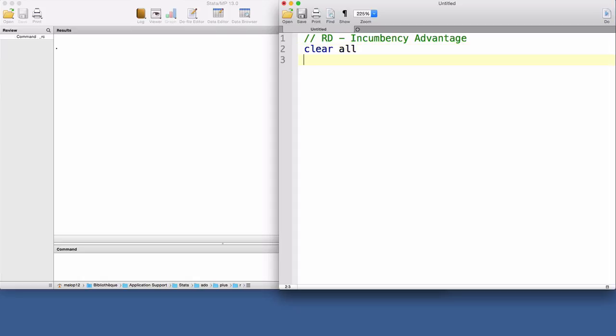As usual, I start my code with the command clear all and create the global macro drive with the path to my working directory.